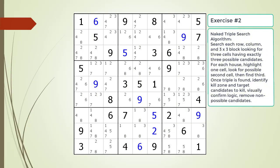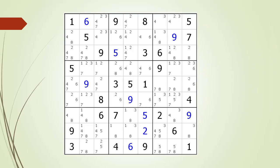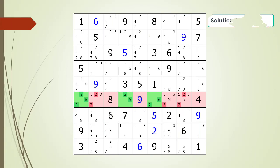Pause the video and find the naked triple within the puzzle. Here is a hint on which house you should focus your attention on. Pause the video. Here is the solution.